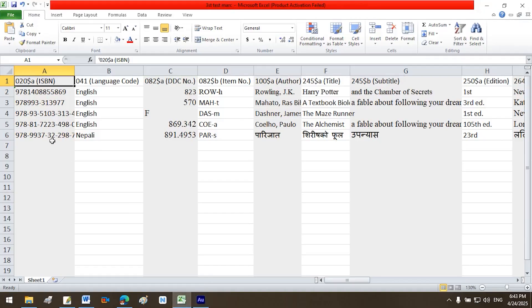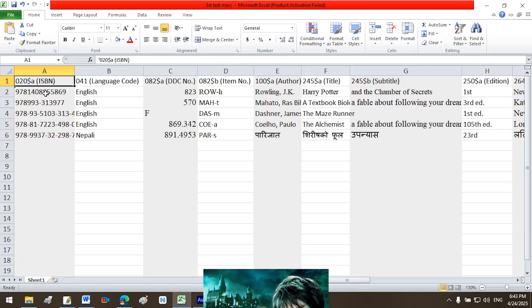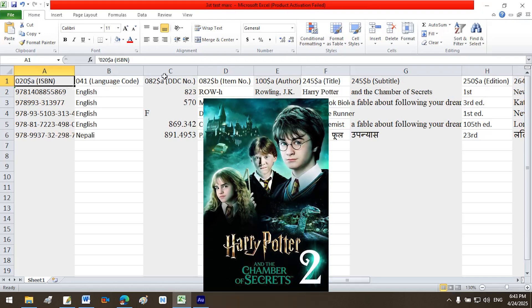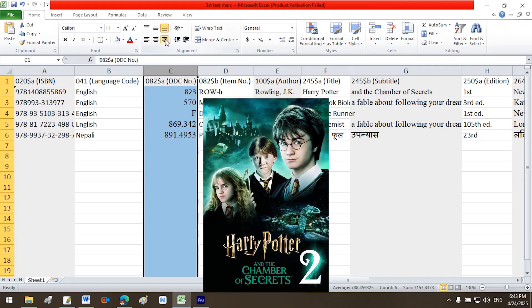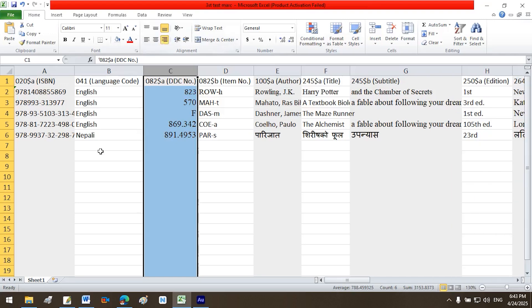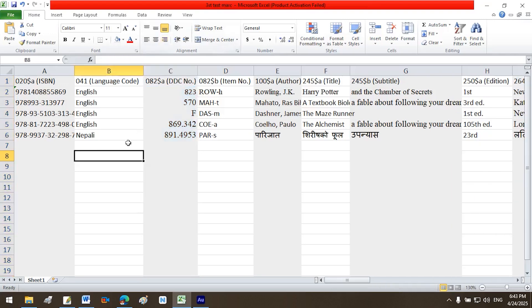Preparing your Excel file, the foundation of perfect import. Start by creating an Excel spreadsheet that contains basic bibliographic details. Each field should correspond to a MARC tag and subfield.